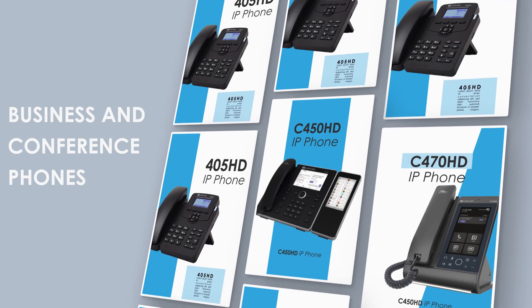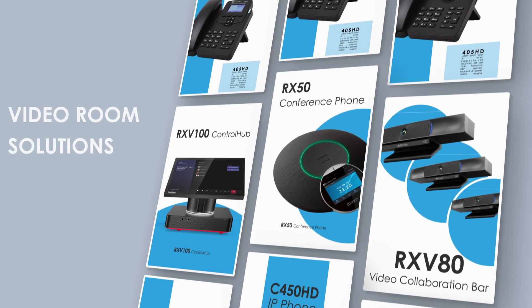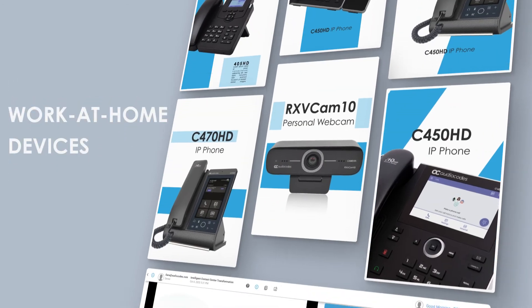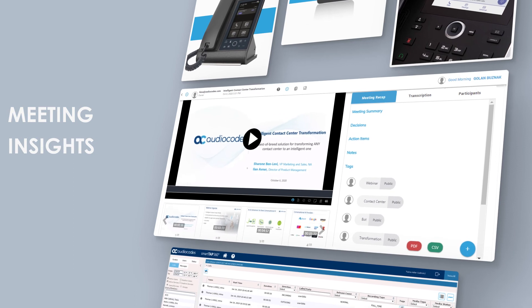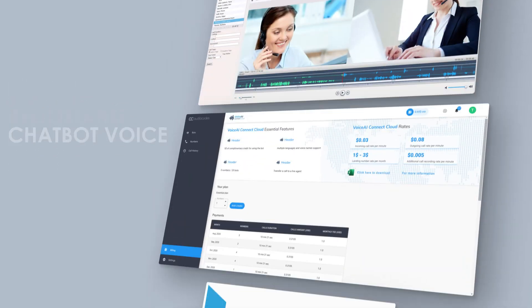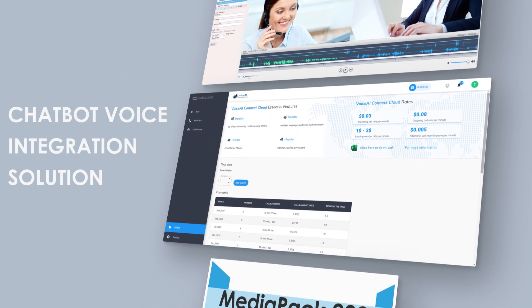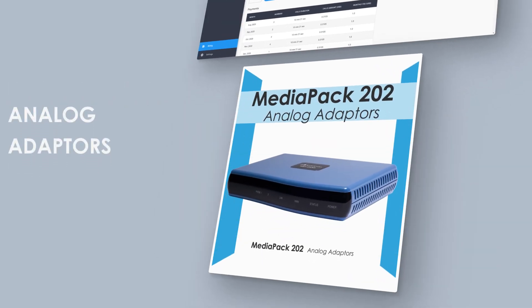Remember that AudioCodes offers a selection of business and conference phones, video room solutions and personal work-at-home devices as well as productivity enhancements like meeting insights, compliance recording, chatbot voice integration solution and analog adapters.